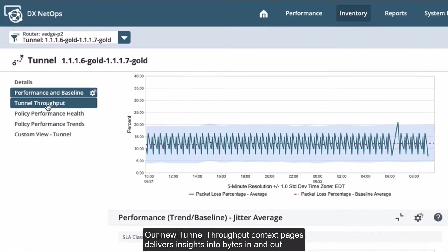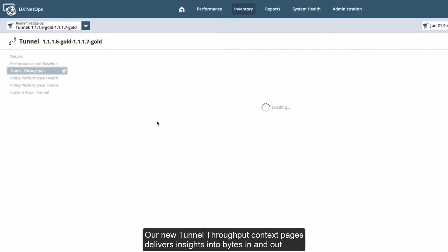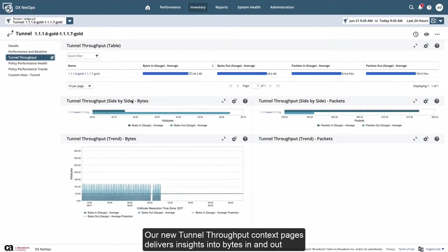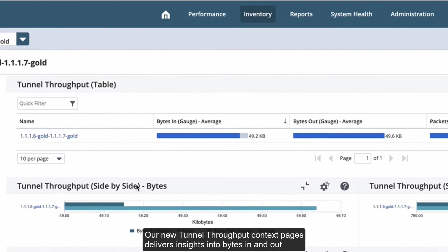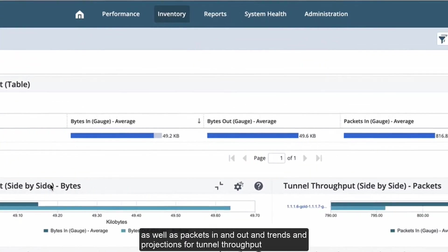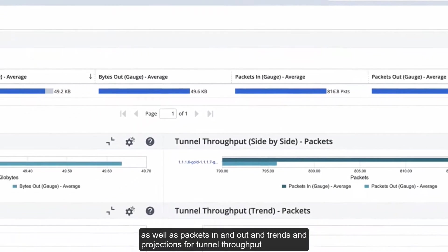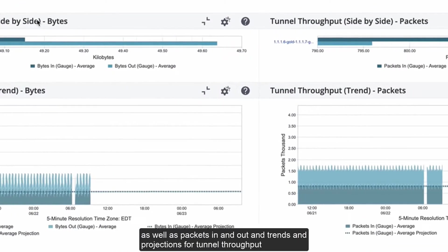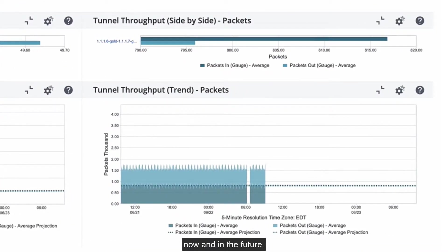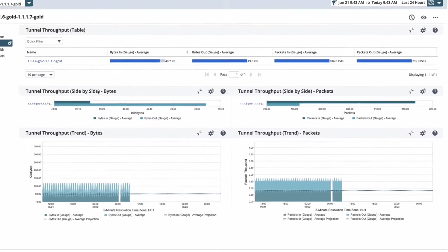Our new tunnel throughput context pages deliver insights into bytes in and out, as well as packets in and out, and trends and projections for tunnel throughput now and in the future.